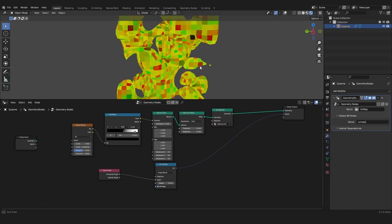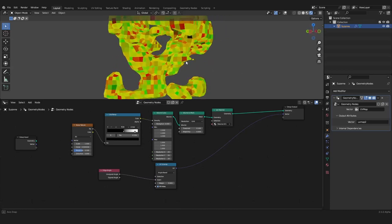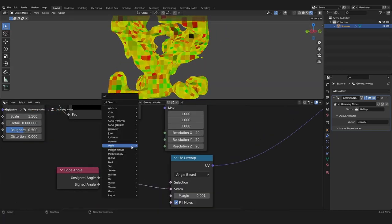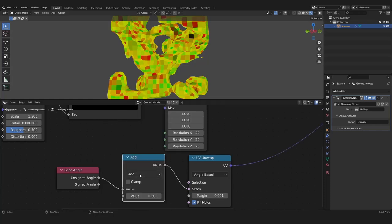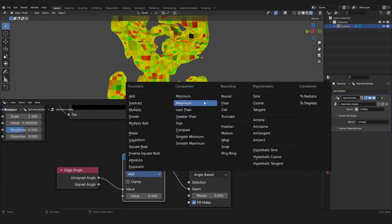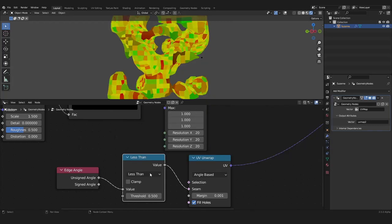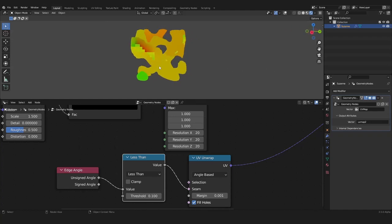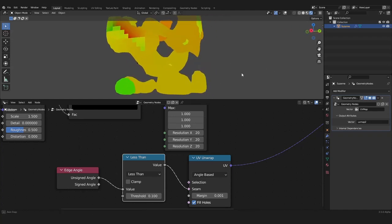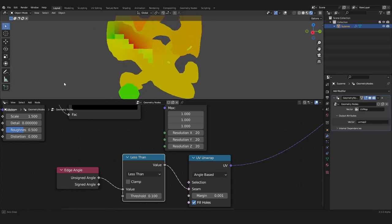Now it's not that buggy anymore but we have to of course take a math node and let's say we want to have everything that is less than 0.5 or maybe 0.1, and now we have a relatively working UV map.